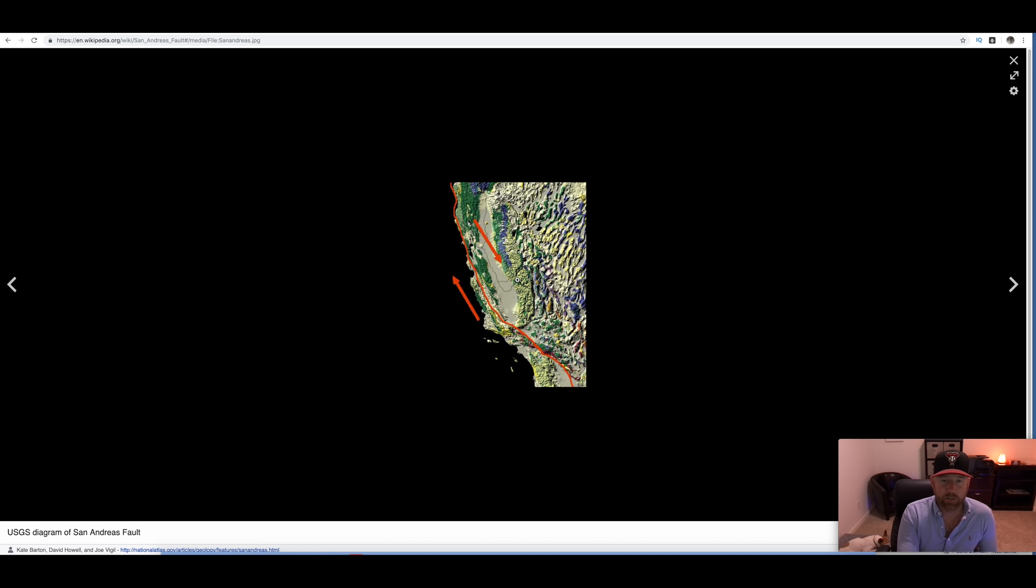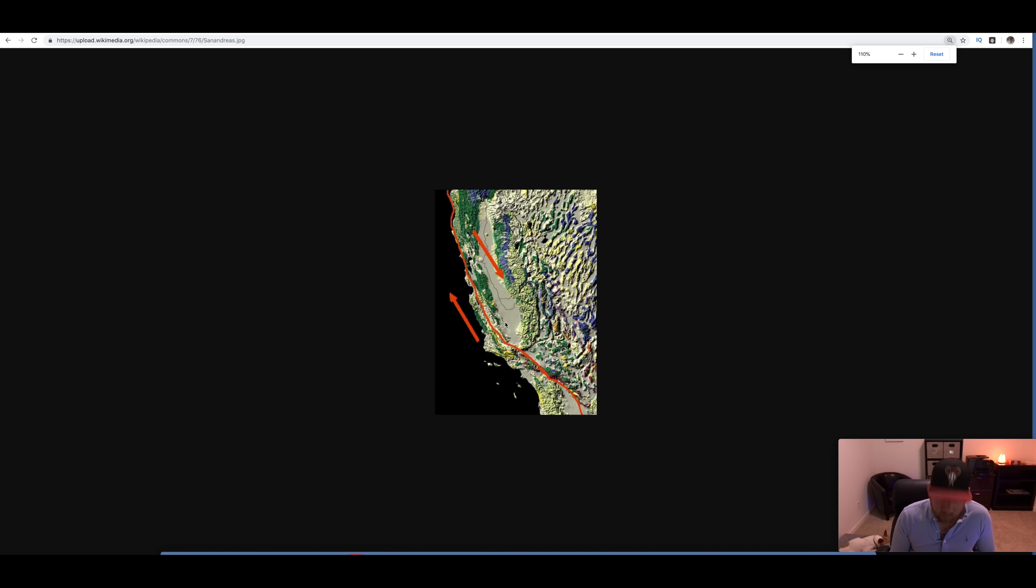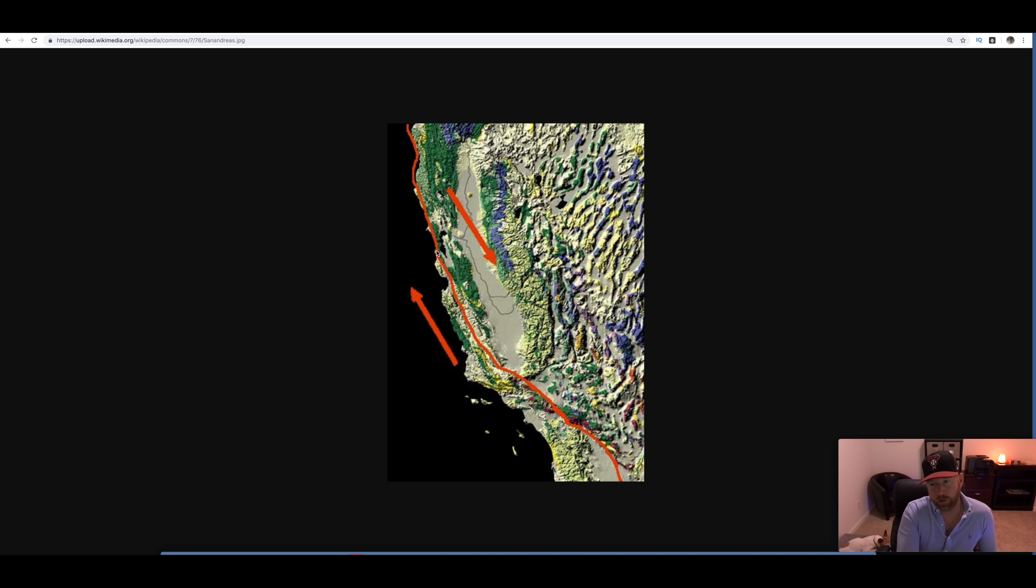Now, this right here is actually the San Andreas Fault Line. Let me see if I can zoom in. Okay, so this is the Bay Area right here. You can see the Bay, and it runs right through the heart of the Bay Area.